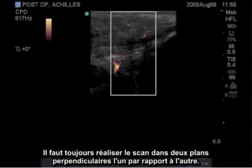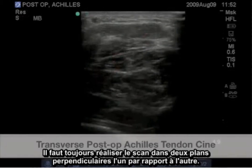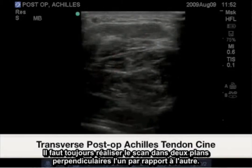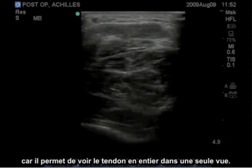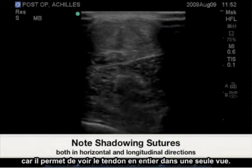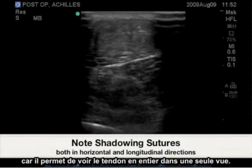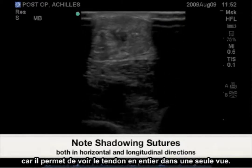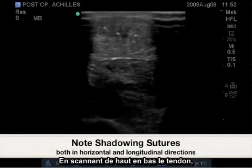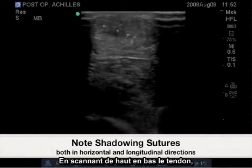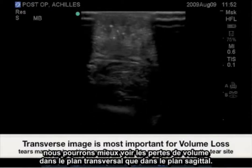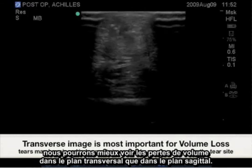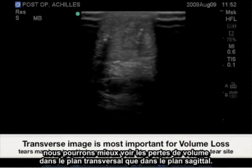Scanning in two planes 90 degrees from each other is always important. The transverse plane is more important due to the ability to view the entire tendon in one slice. As you scan up and down the tendon, we will see any volume loss in the transverse plane better than in the sagittal plane.